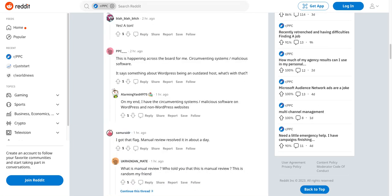Basically what's happening is Google is having issues with something in their platform that's broken, resulting in valid, perfectly legitimate ads being disapproved due to these false circumventing systems and/or malicious software errors.